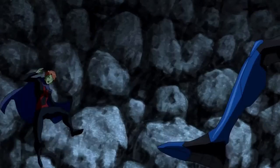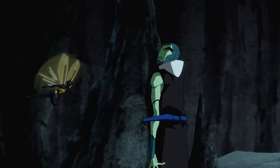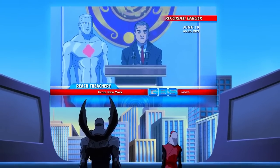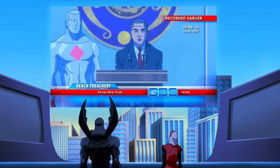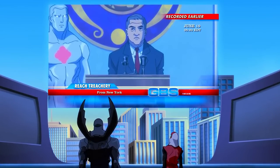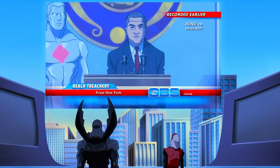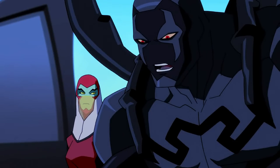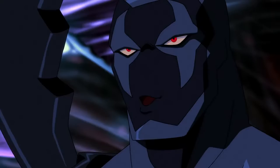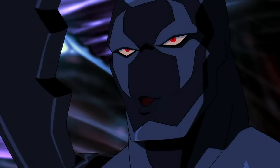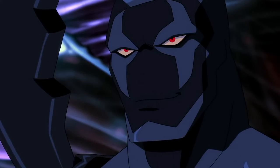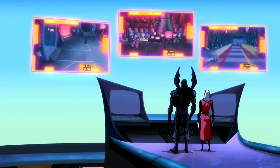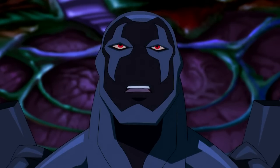Beetle freed the Scientist, seeing potential use in her, and took her with him as they fled. The Ambassador was left behind to be captured. Black Beetle and the Scientist then watched a news report on the Reach flagship announcing that the United Nations had decided to revoke the Reach's permission to remain on Earth. The Scientist asked about leaving behind proof of their breach of the Reach Guardian agreement, but Beetle assured her that they would destroy Earth before they left.